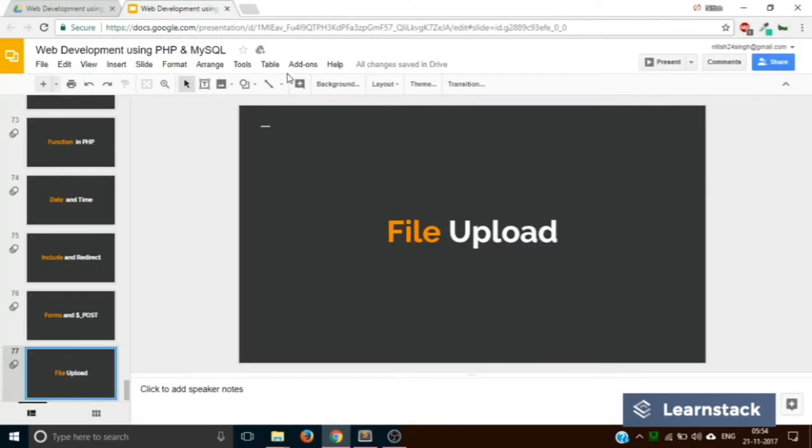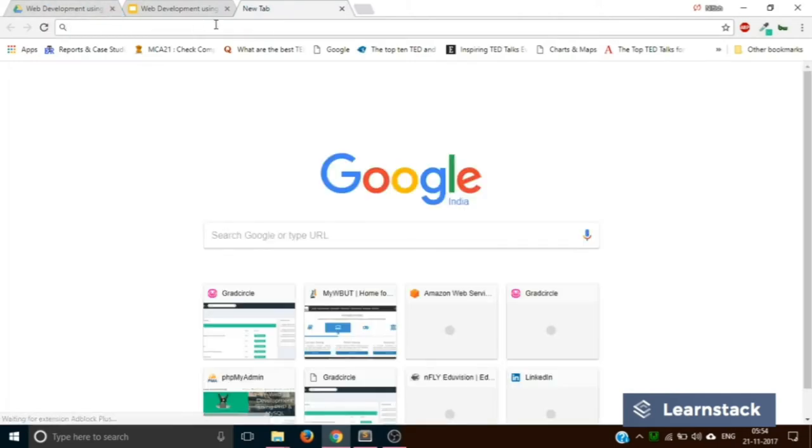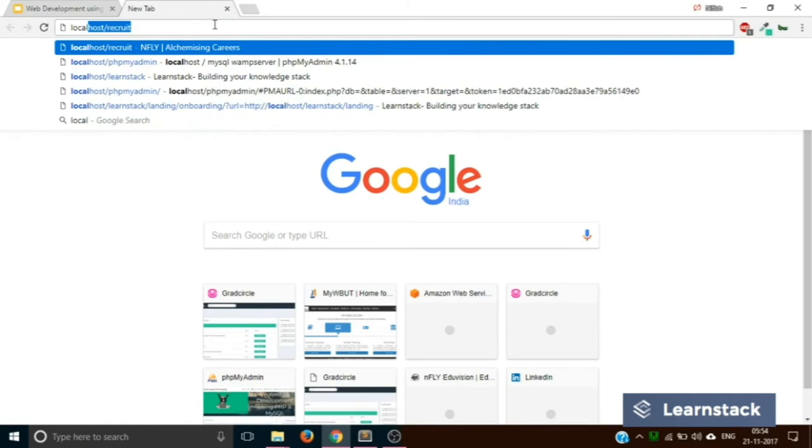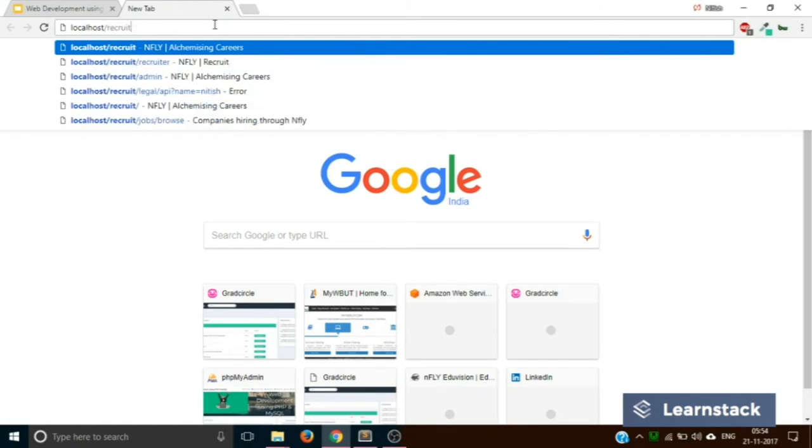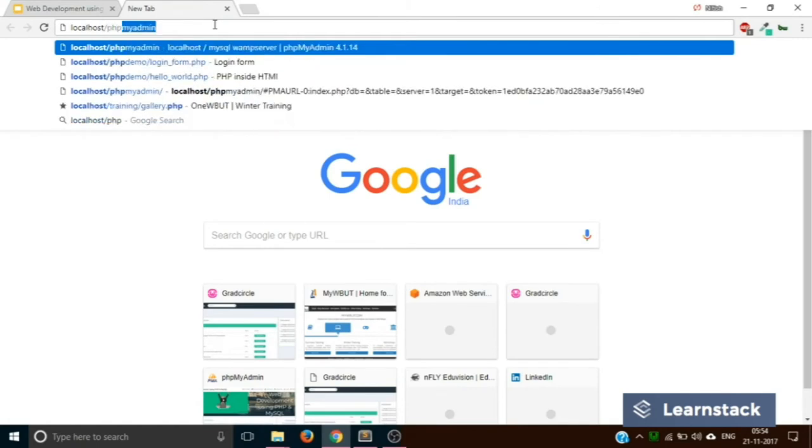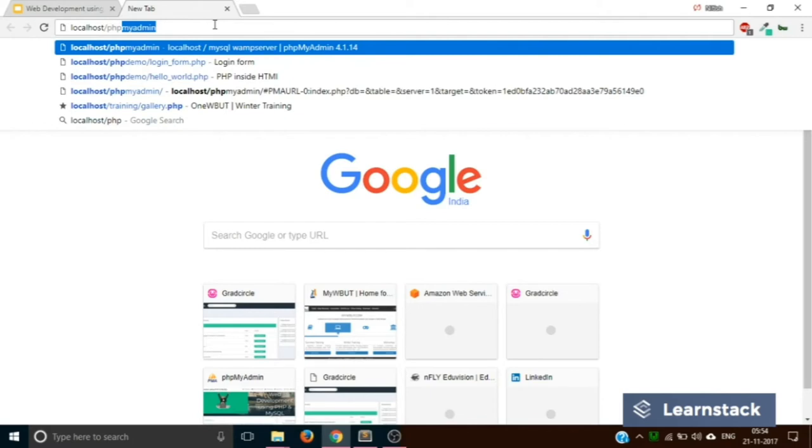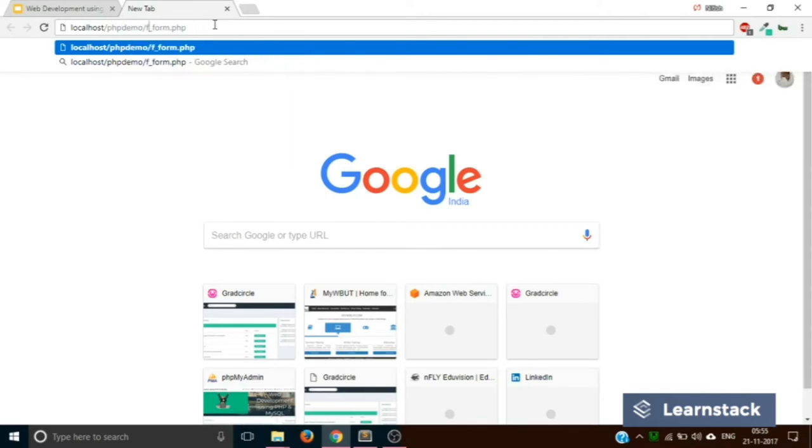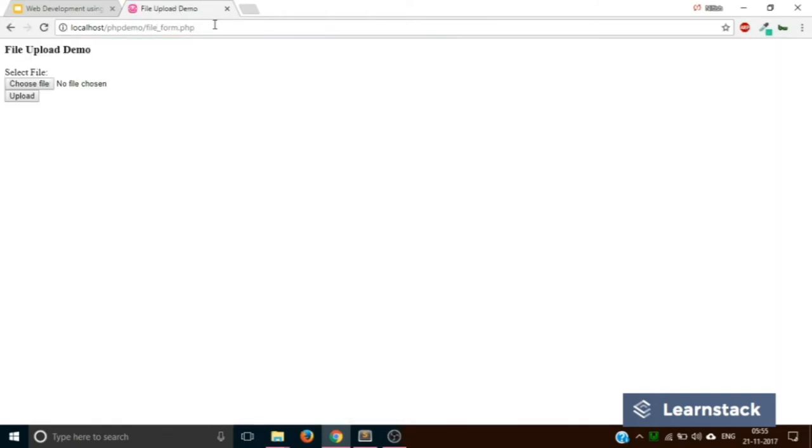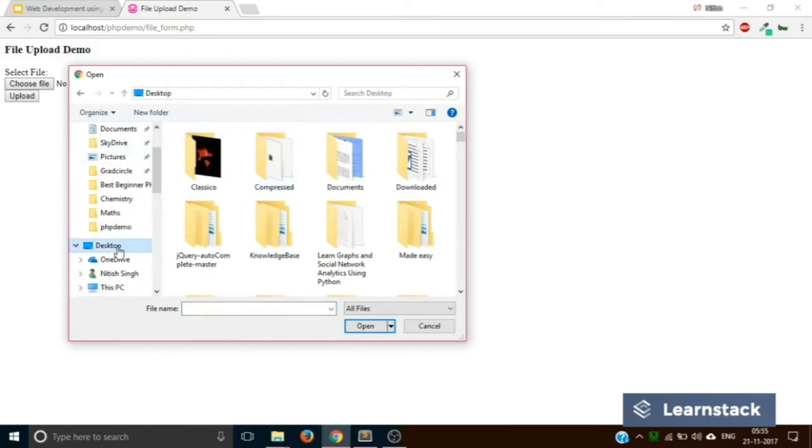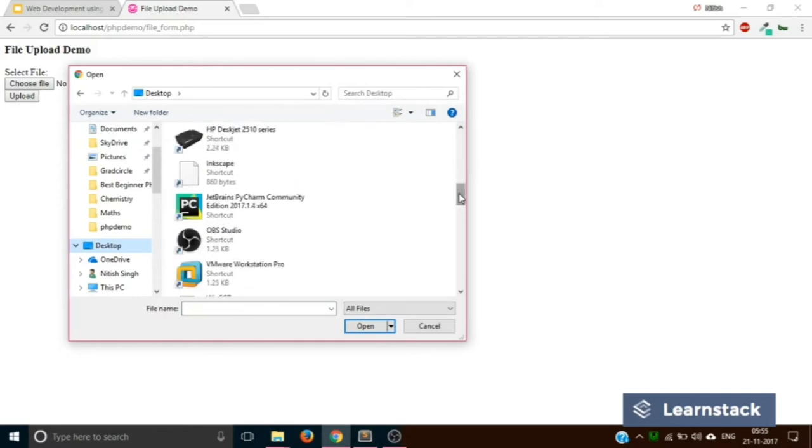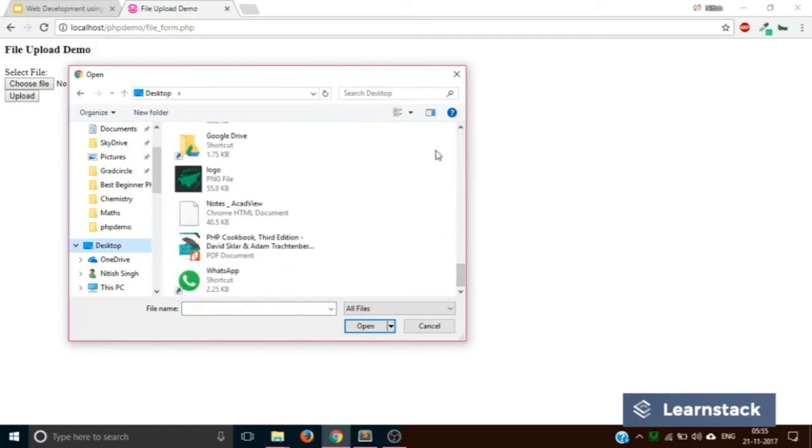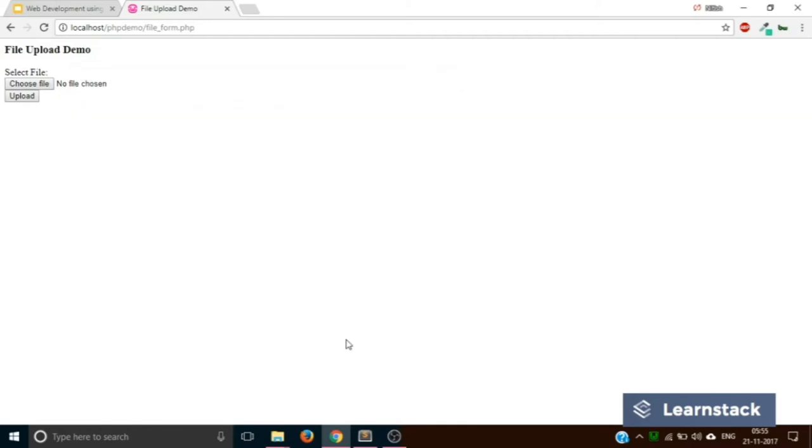Let's save it. Let's go to the browser and hit the URL localhost/php-demo/fileform.php. So this is the form. As you can see it looks a bit different from the previous HTML forms. But once you click on this, you can now select any file that you want. Not folders, just files. Great.